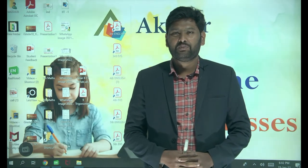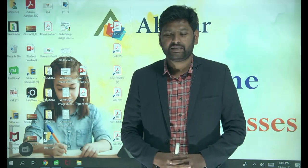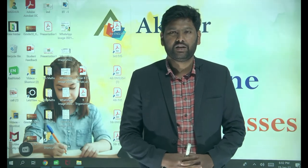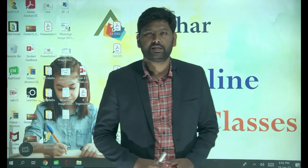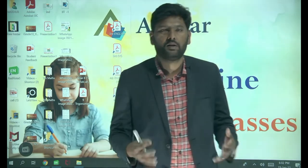Good evening children, welcome to Vakshar Island Classes. This is Raffarsad, your physics faculty. Let us start our session.